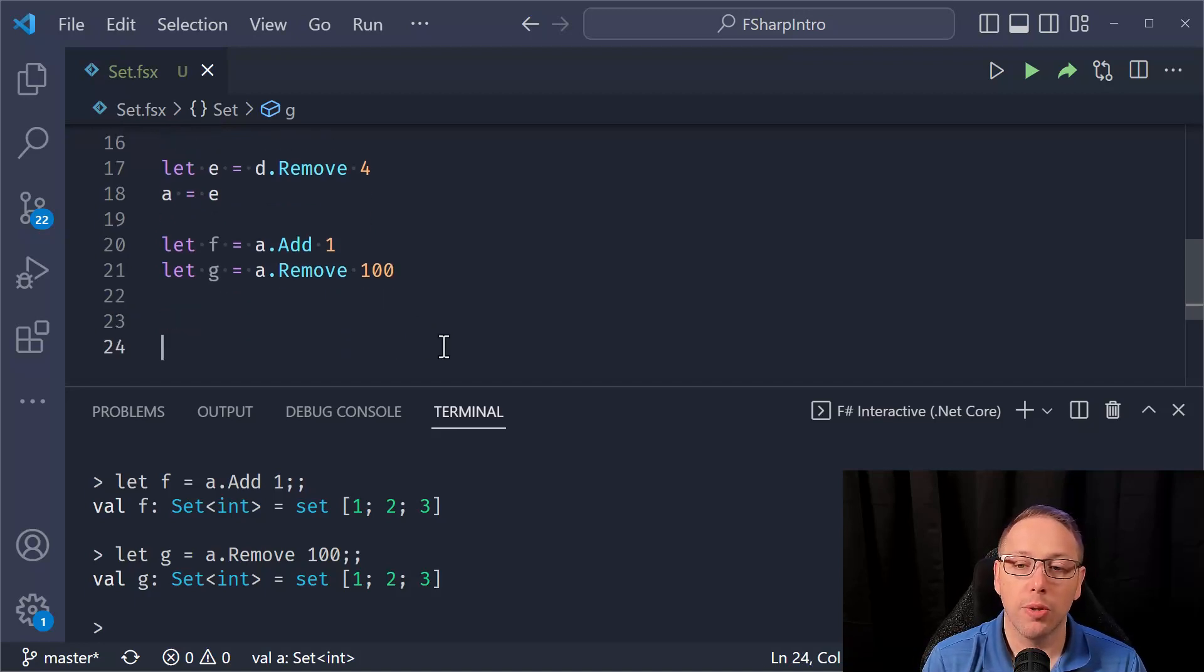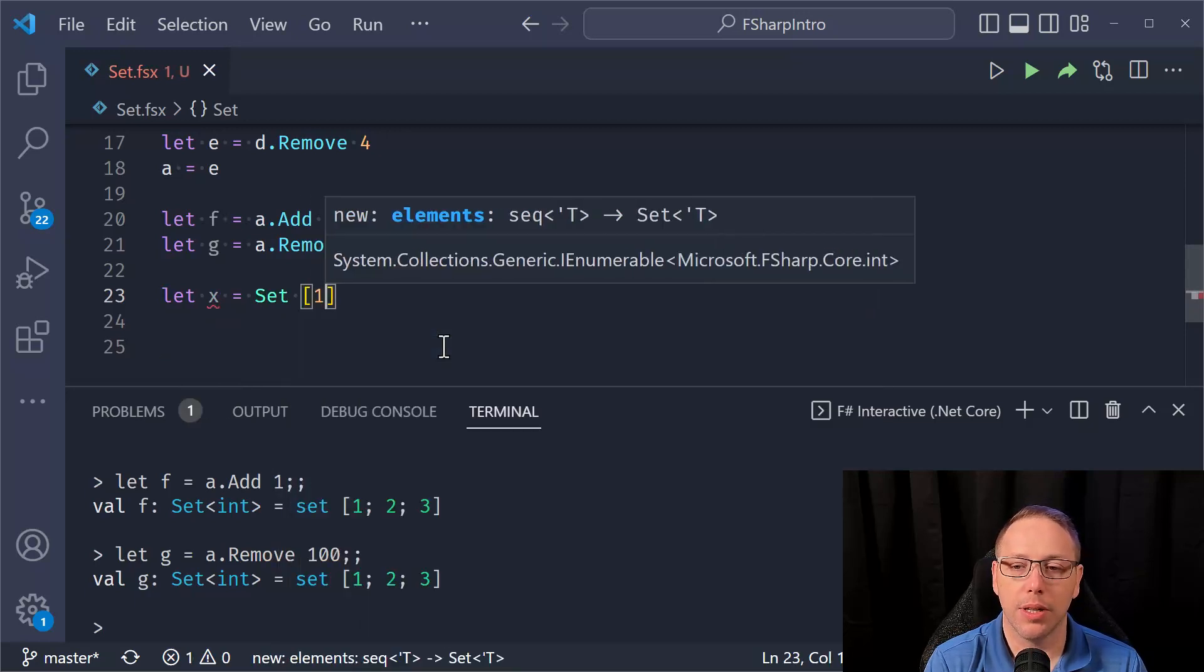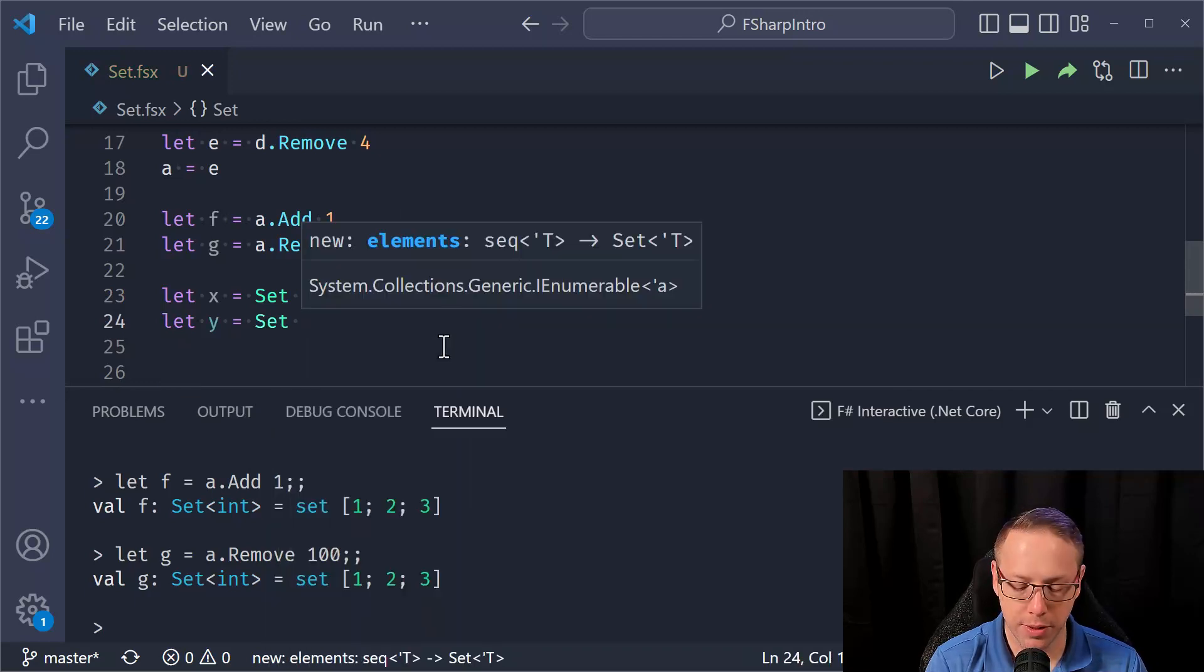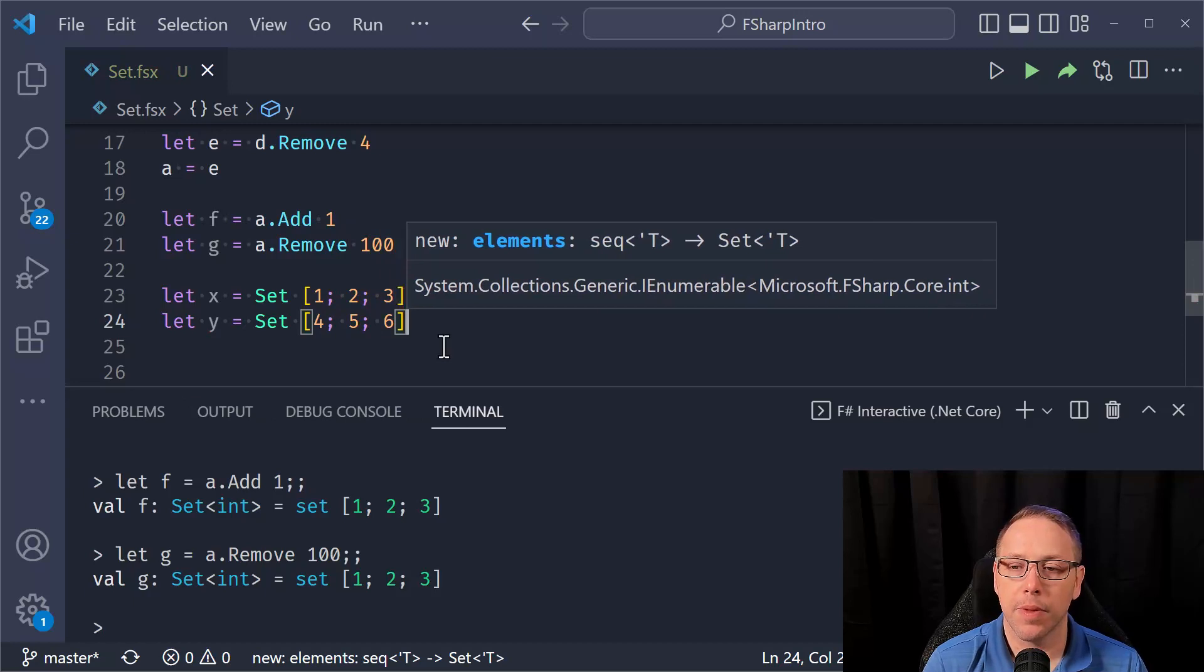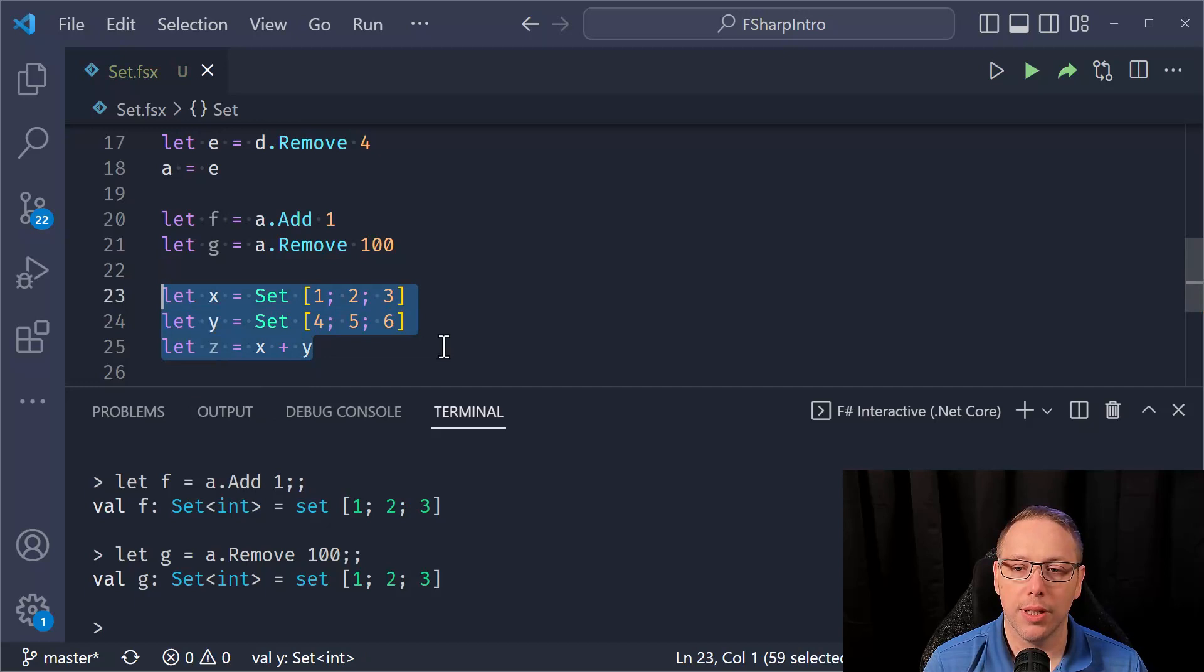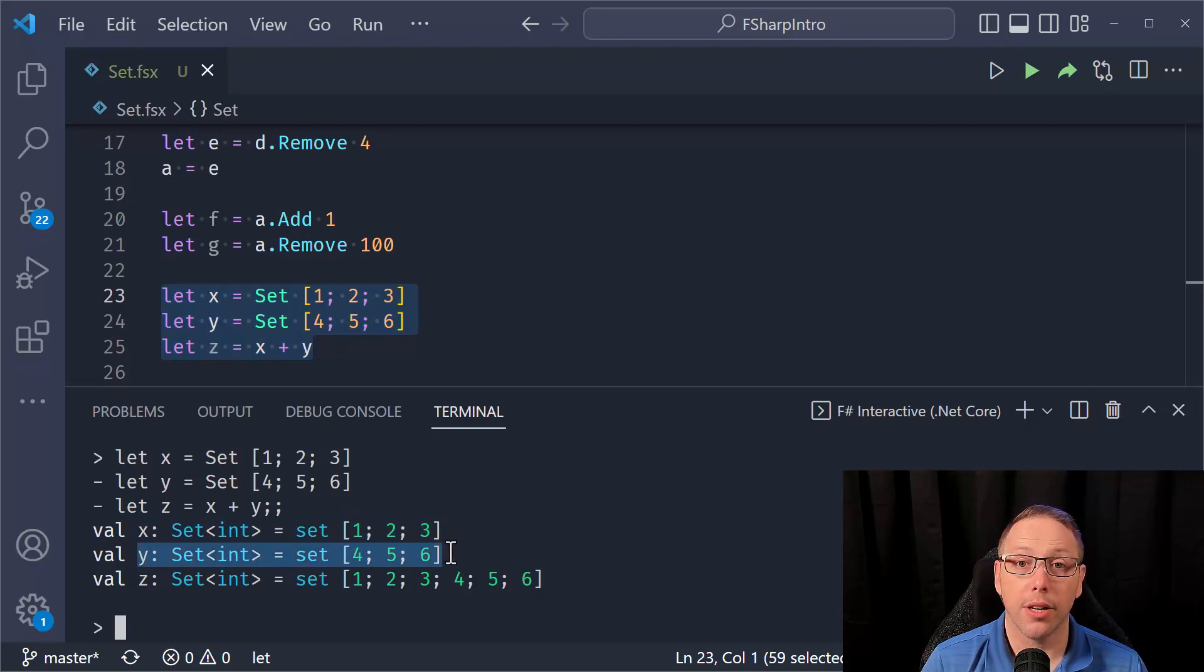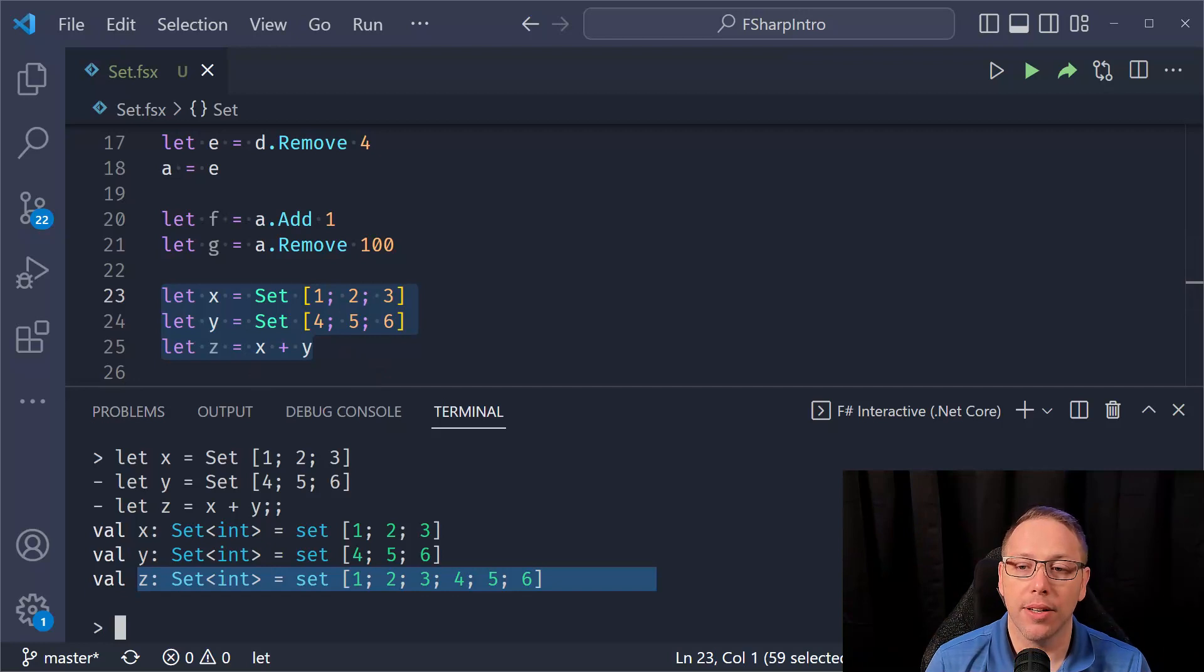What's also cool about sets is that you can add them together. So set of one, two and three, and then Y is equal to set of four, five and six. And then I want Z to be equal to X plus Y. So when I do this, we see that X is a set of values one, two, three. Y is a set of values four, five, and six. And Z is a set of values one, two, three, four, five, and six, which is great because you often want to add sets together.